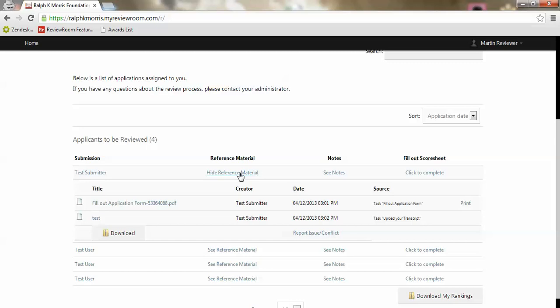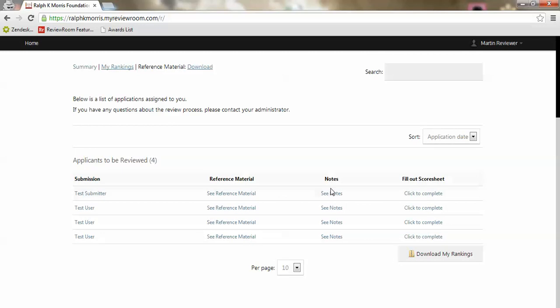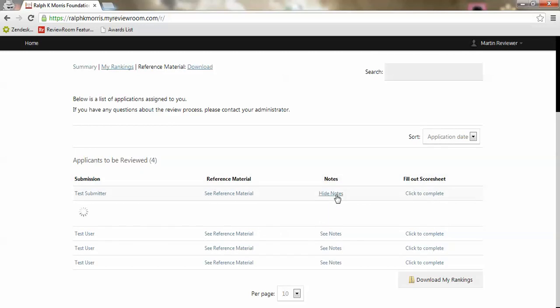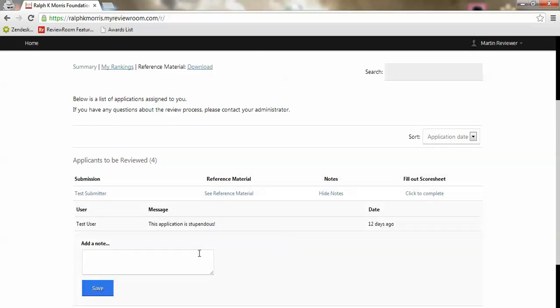We can download people's applications, we can print from here, we can report issues that we may encounter, and we can leave notes on an application as a whole. We can either leave comments on specific parts of an application, for instance the name or the email address, or we can leave notes on the application as a whole.